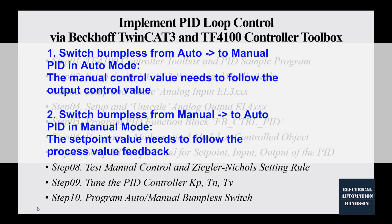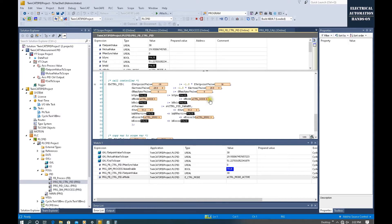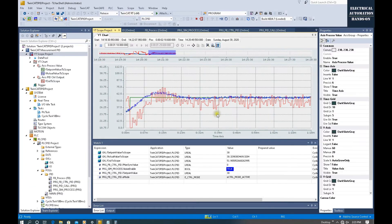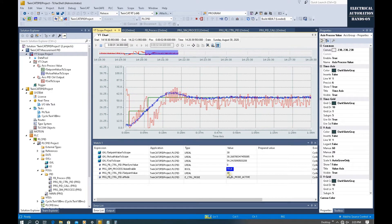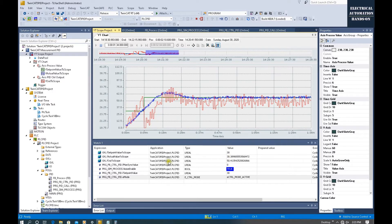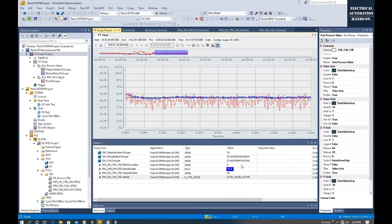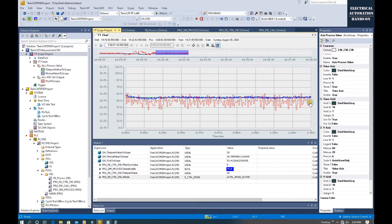First, let's go to the TwinCAT 3 online trend and see without this program what the potential problem is inside the control loop. This is our PID controller program and currently this PID is working under automatic mode. The mode active shows the PID is in automatic mode. Currently the setpoint is 30 and feedback is working around 30. The system is working under stable status and the manual control value is zero.